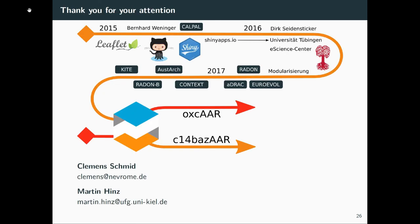So this is based on the work of a lot of other people and has a kind of history already, and we still develop that together with the ISAAK group further. Here are our contacts. You can find the presentation at Clemens' GitHub repository. You can find the oxcAAR and c14bazAAR tools at the ISAAK GitHub repository. I hope you can use these tools. Thank you for your attention.